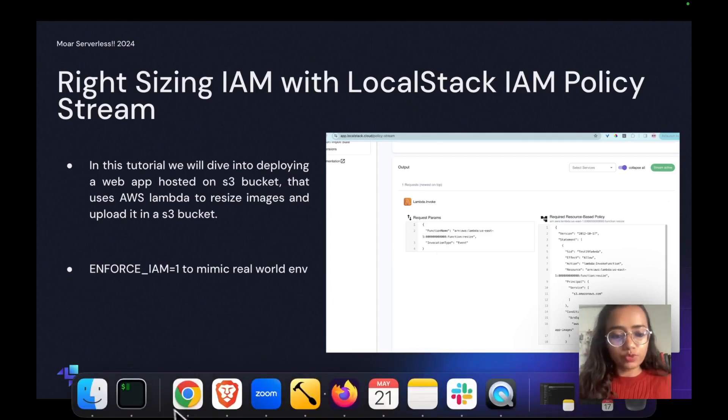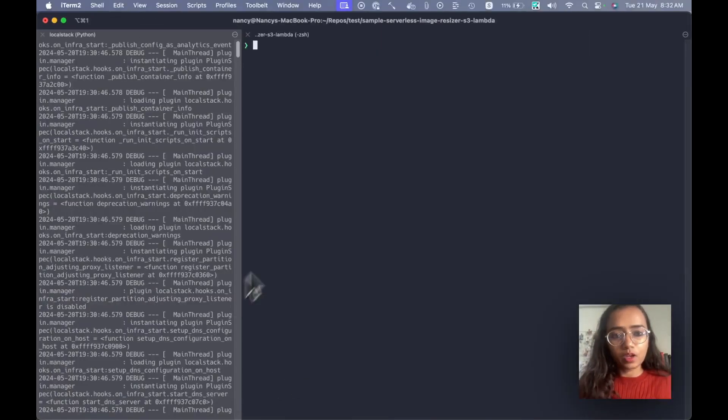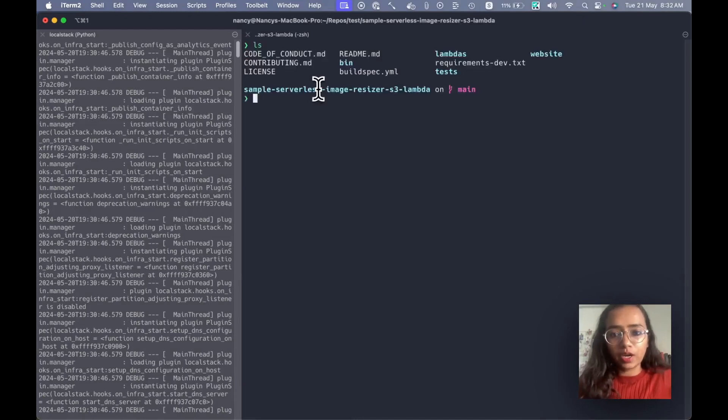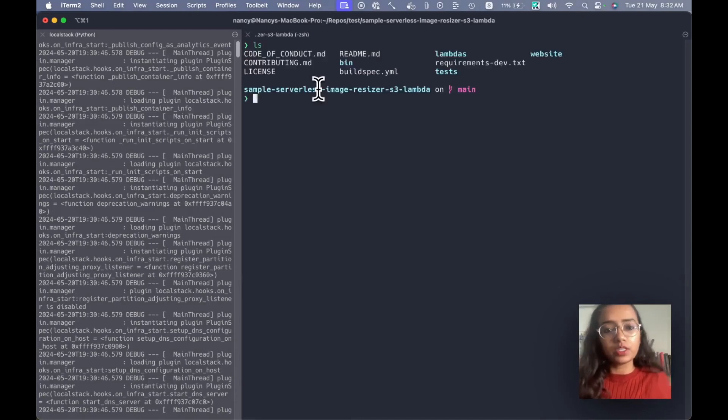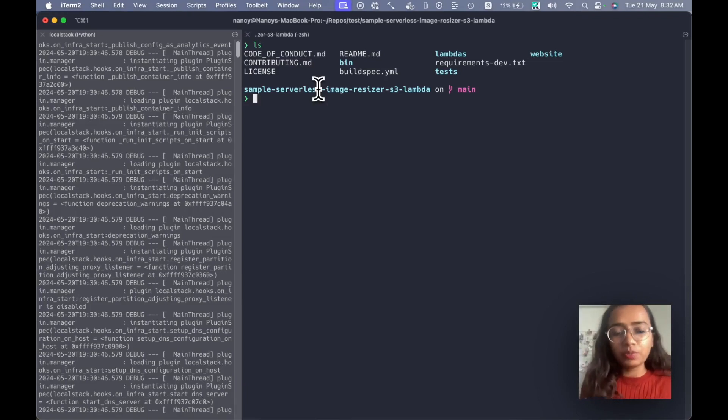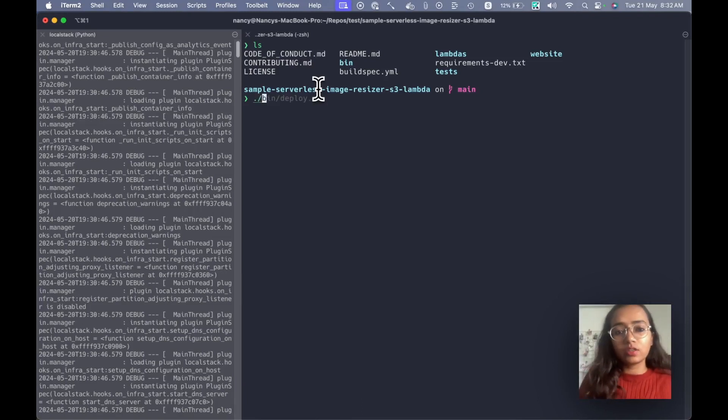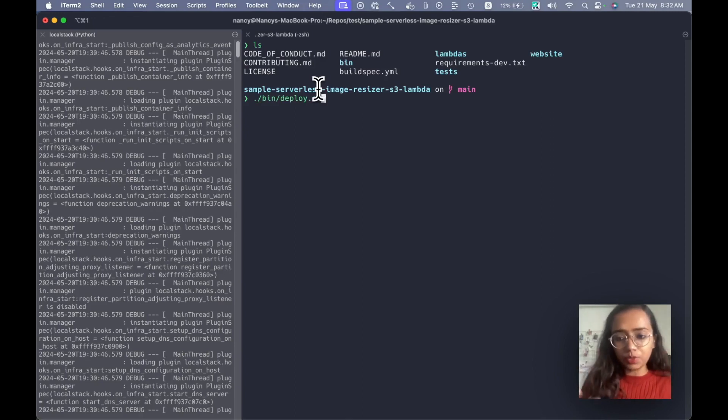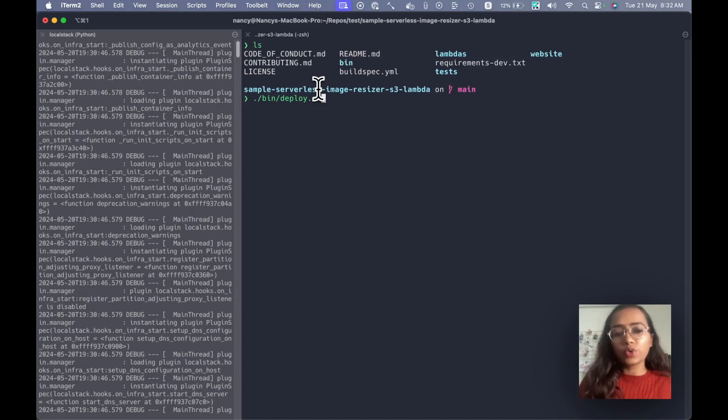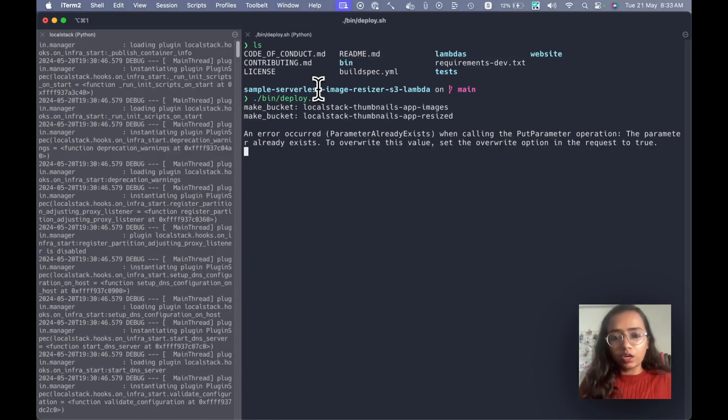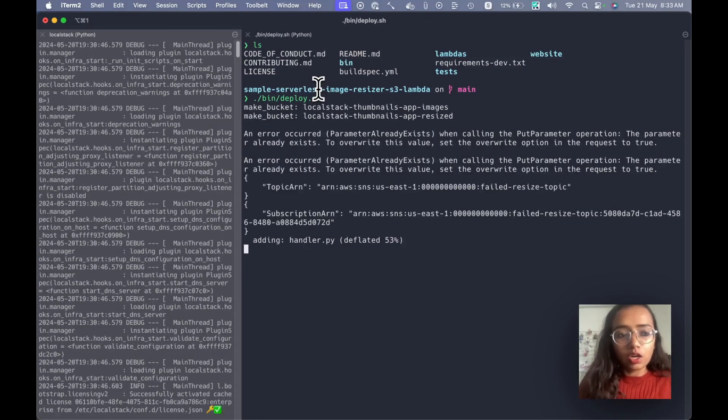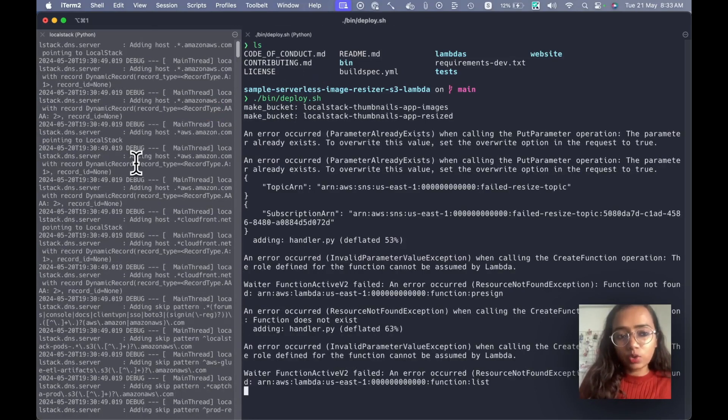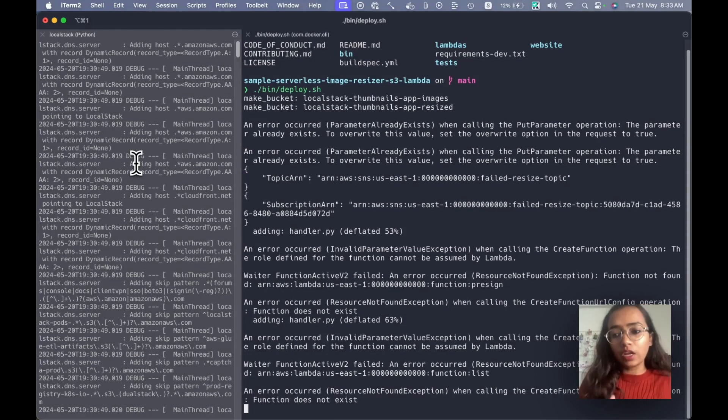Now let's move to my terminal. I already have this application in my environment. I already have sample serverless image resizer; you can also clone this from GitHub. Now what I'm going to do is there's a deploy.sh script which basically deploys all the resources and everything, so I'm just going to run this.